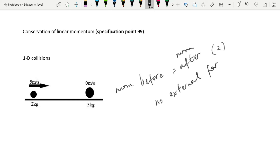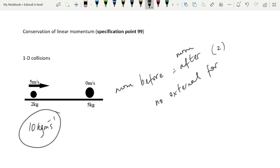For linear momentum in one dimension — as done in Year 12 and GCSE — a 2 kg mass travelling at 5 m/s has a momentum of 10 kg m/s. It collides with a 5 kg mass, and the total momentum after must still equal 10 kg m/s. This applies to both collisions and explosions. In an explosion, momentum before is zero; the two objects move in opposite directions with equal and opposite momenta that add up to zero.